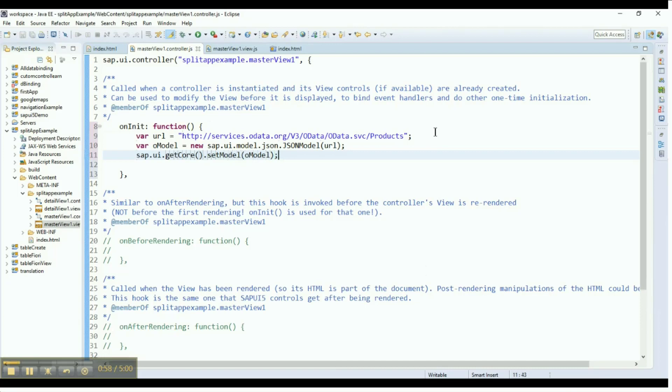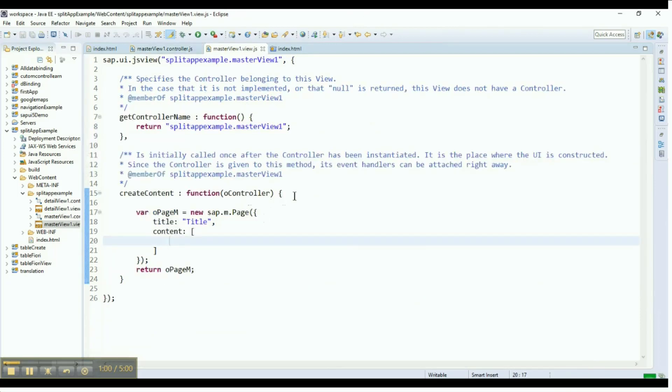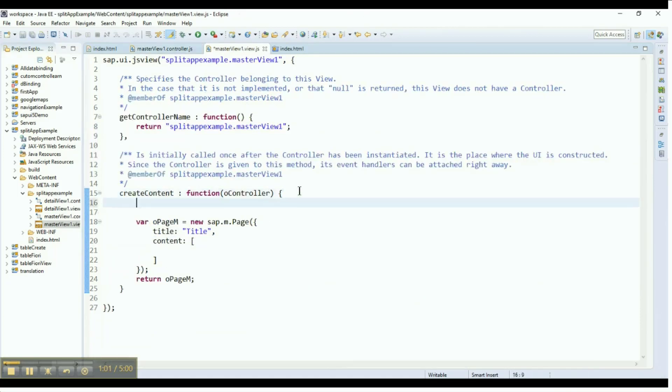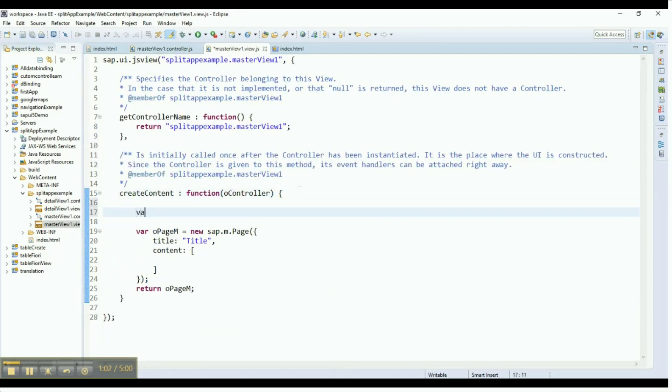Go to the master view. The page control is already created by default. Next, create a list control with the IDO list.